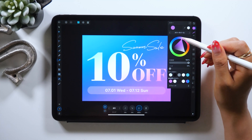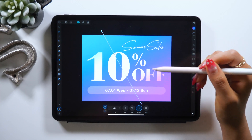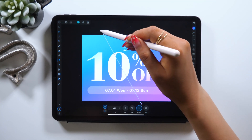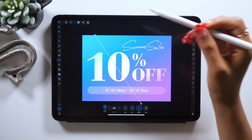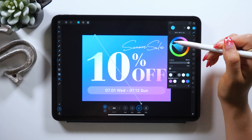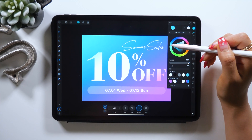For example, I created this blue banner today, but if I want to create a reddish gradation instead, simply duplicate the canvas itself and change the color from here.